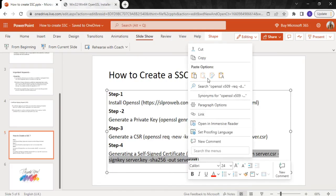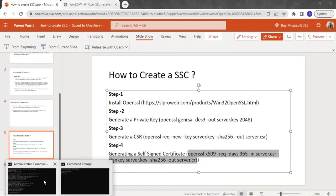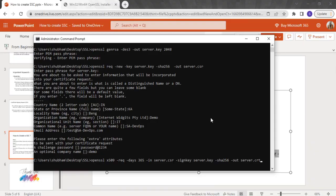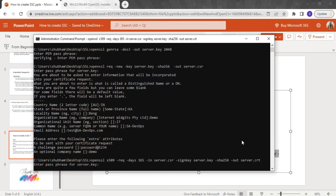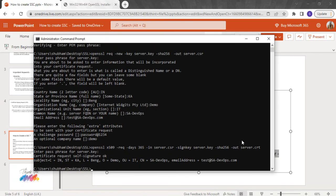I'll copy the complete command and paste it. Here you can see we are passing 'server.csr' which we created and 'server.key' which we created. You have to enter the password from step 2 — the private key password. After entering the password, you can see it has created your certificate — a self-signed certificate.